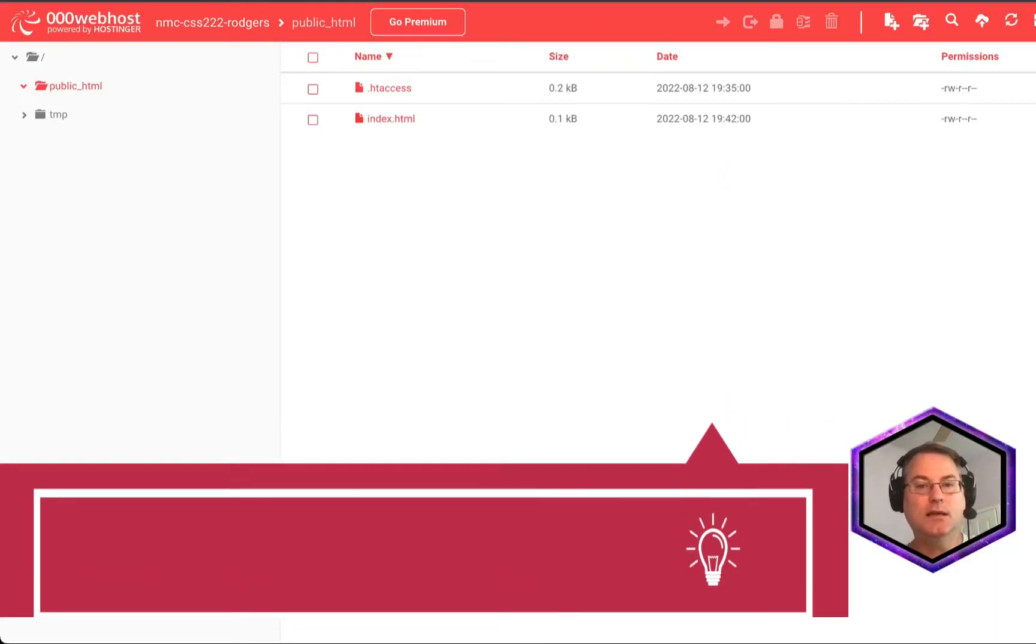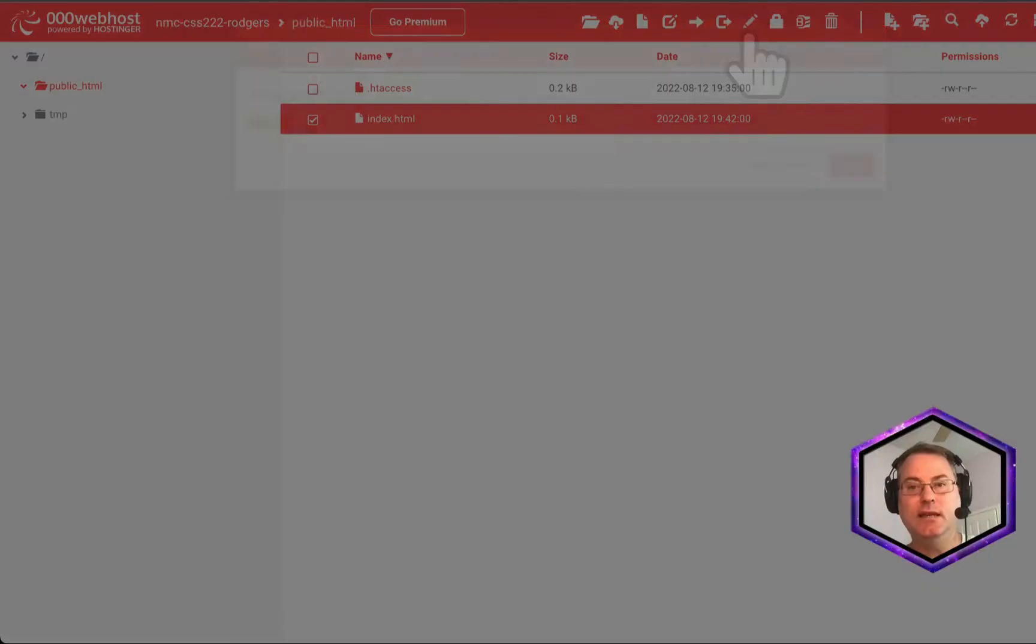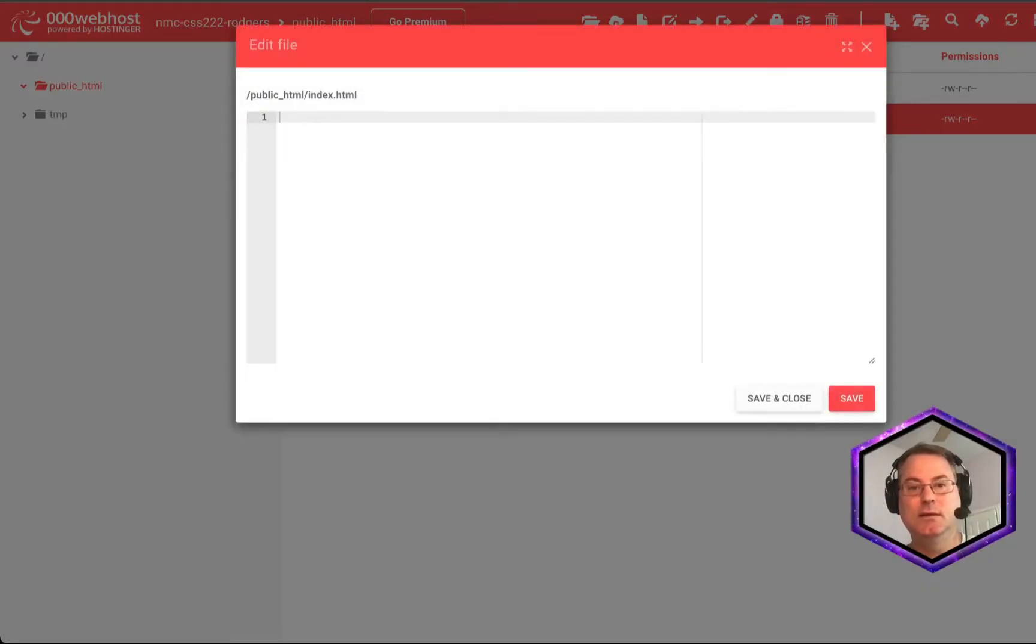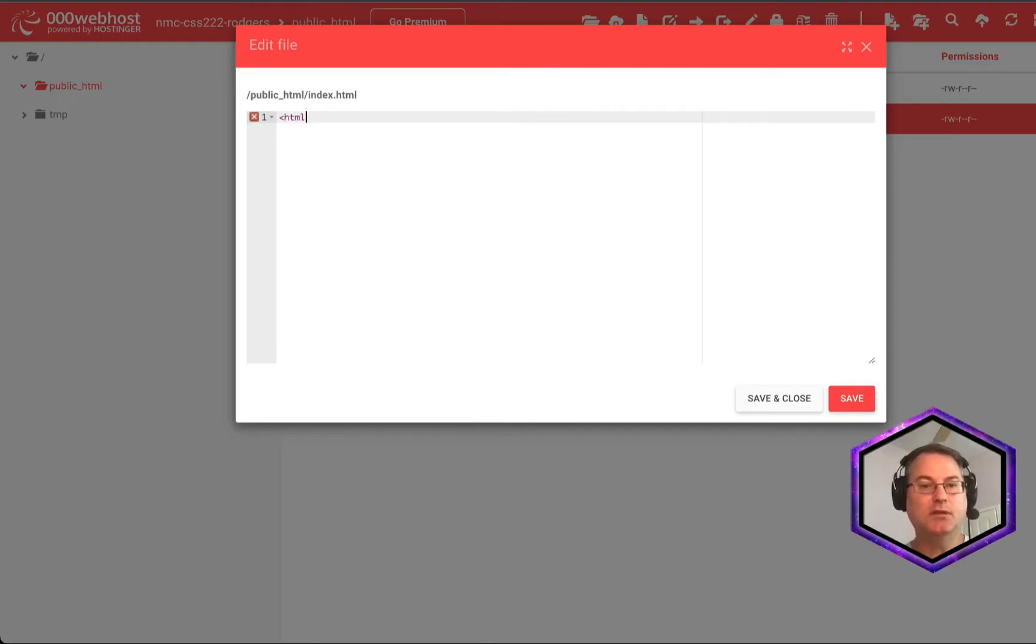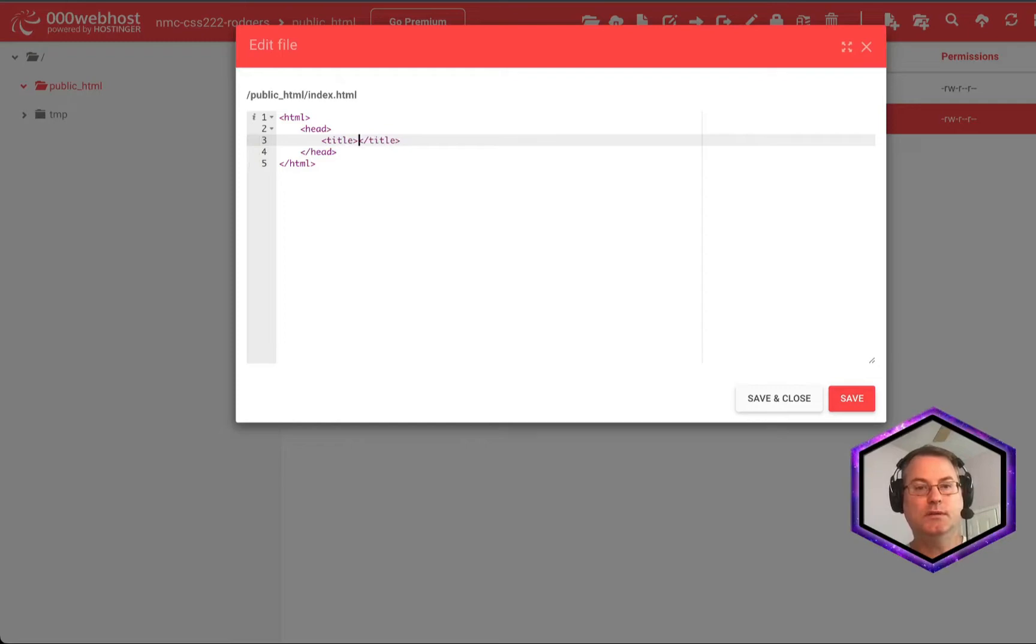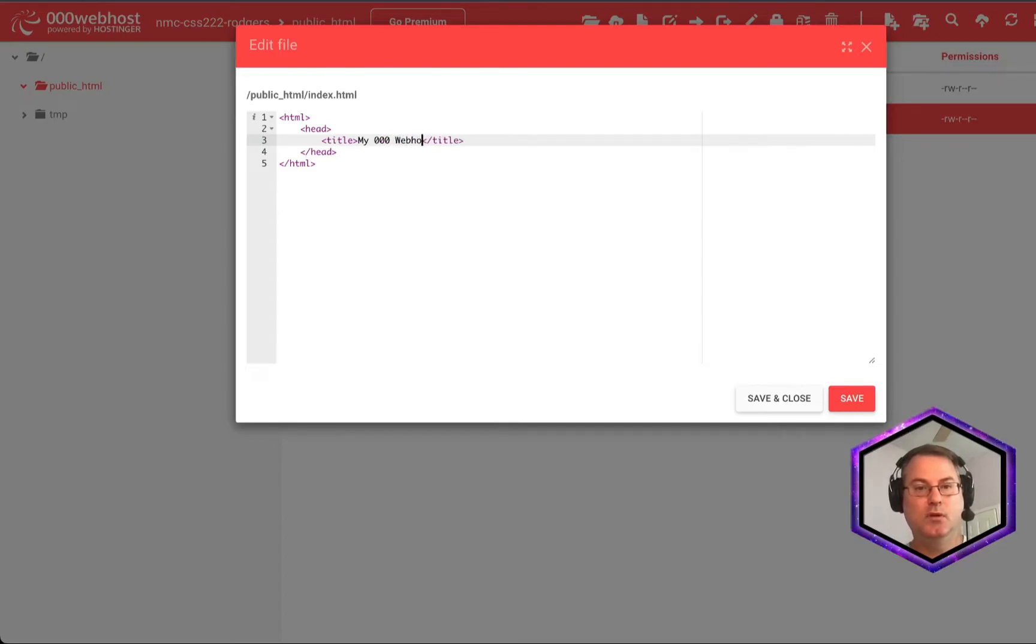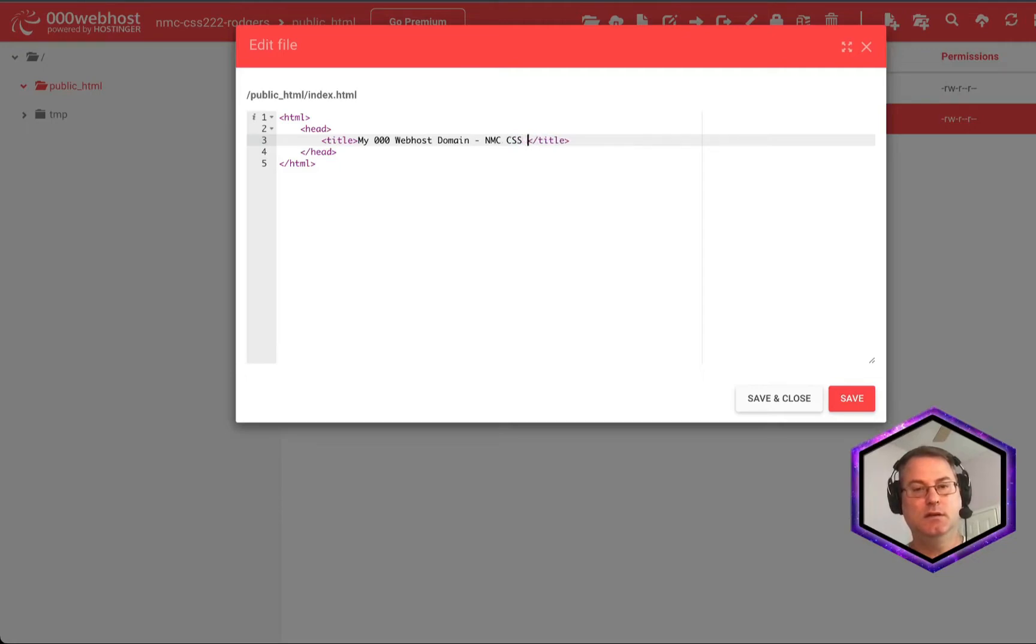And inside the index.html, we're going to click the... First of all, make sure you have it selected. Then we're going to click the pencil to edit it. And we have a very basic editor. So I'm going to type in the most basic website you can imagine at this point. This is going to start off with an HTML tag at the top. We're going to create a head. We'll create a title. We'll call this my triple zero web host domain. And this is, for me, nmc css 222 rogers.